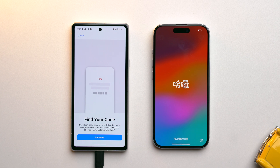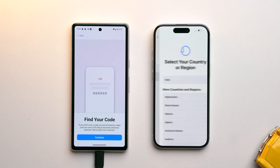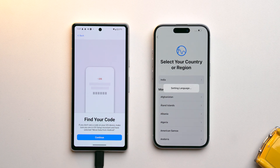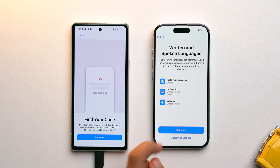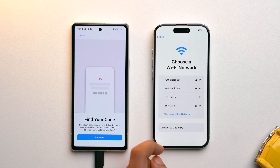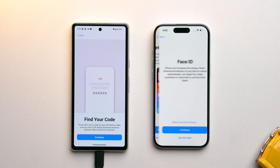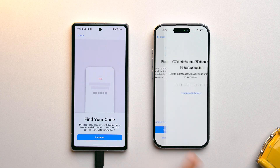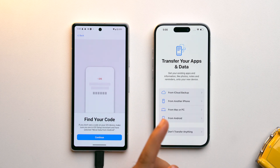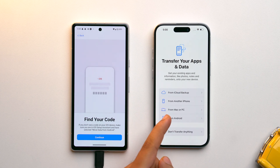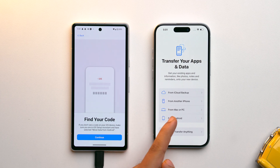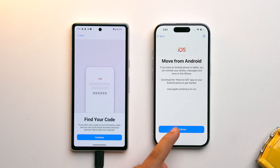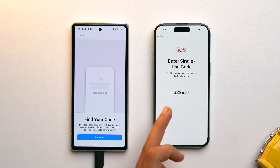Once you have reset your iPhone, you have to go through the whole setup process: select your language, select your region, tap Continue, set up without another device, tap Continue again, tap Set Up for Myself, and choose Setup Later. Continue until you reach the data transfer page.